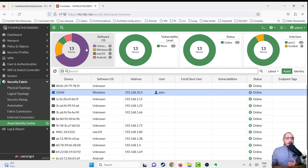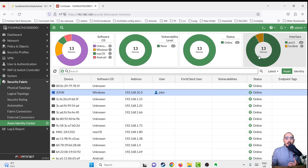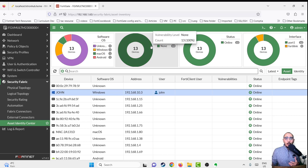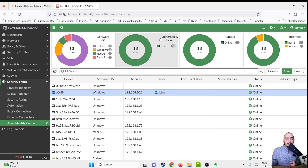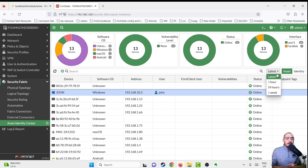At the top we can see dashboards or widgets showing which interfaces those devices belong to, their status, and vulnerabilities — which include FortiGuard IoT vulnerabilities requiring a license, and FortiClient vulnerabilities. Right now we don't have any vulnerabilities in the network. We can also see what software these devices are running.